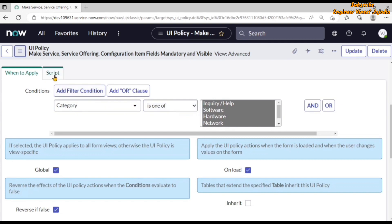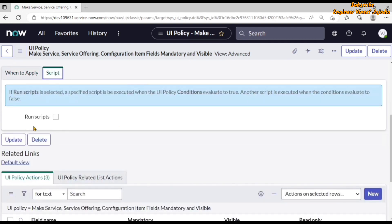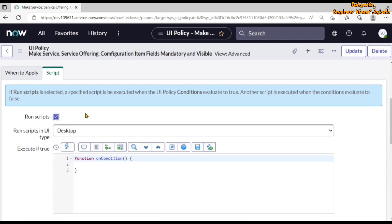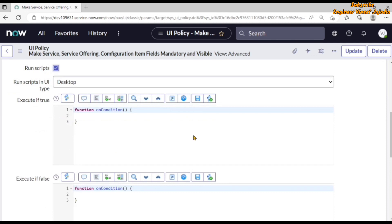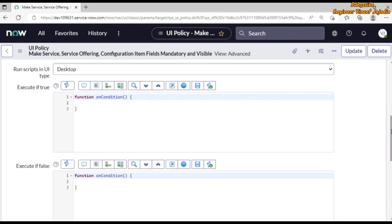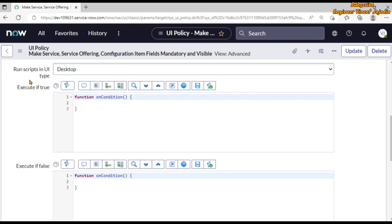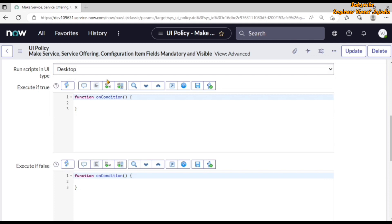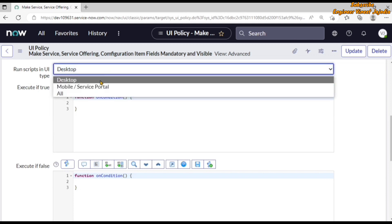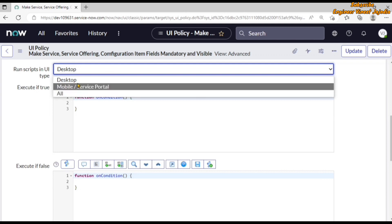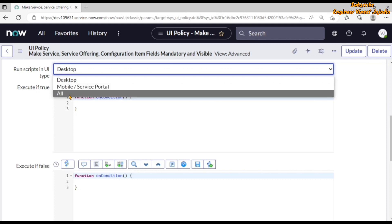If we click on the script section, we see a checkbox called 'Run Scripts'. If we check it, we are going to see different fields in the script section. The 'Run Scripts in UI Type' field tells us in which user interface we are going to run this UI Policy — whether it's the desktop platform view of ServiceNow, mobile, Service Portal, or both the platform view as well as mobile and Service Portal view.